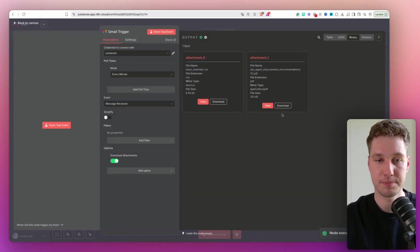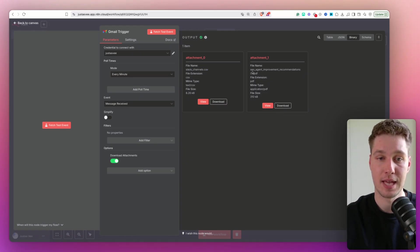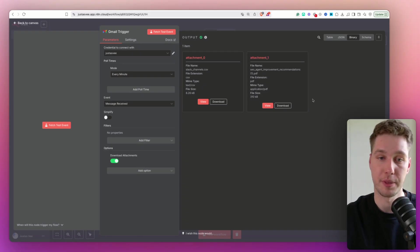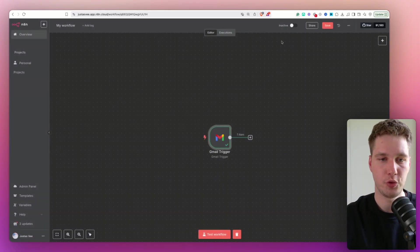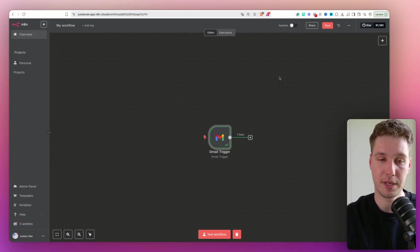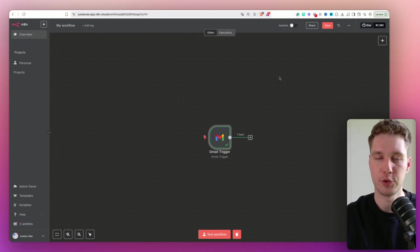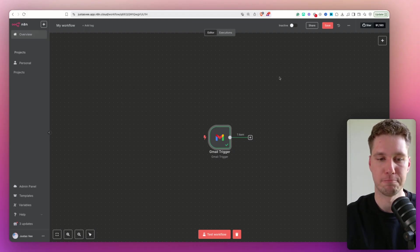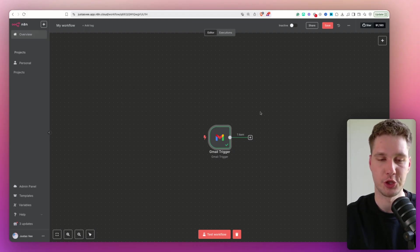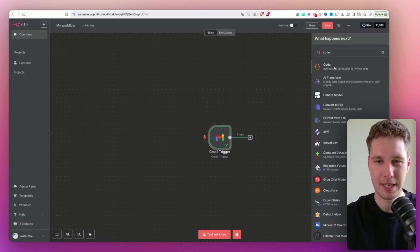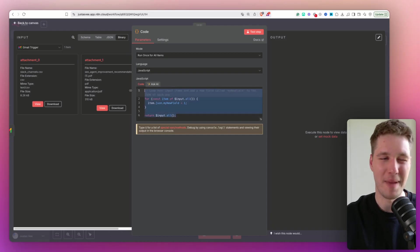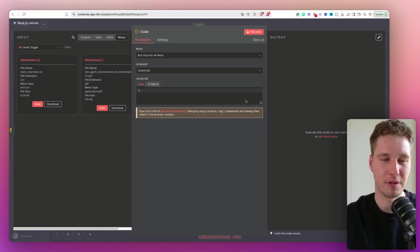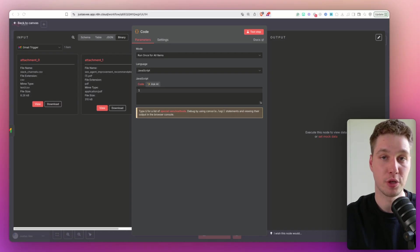I enabled them and I'm going to press fetch attachments. And we're going to get both of the attachments. As you can see, there's slack channels dot CSV file. And then there's SEO agent improvement recommendations dot PDF. So we have two files and attachments. Now the next step is very tricky because there's so many ways you can do this to get files to download attachments to sort through them. But I found the best way to do it is just with code node. Because other way, it gets very messy, it just bloats your workflow. And I don't like that.